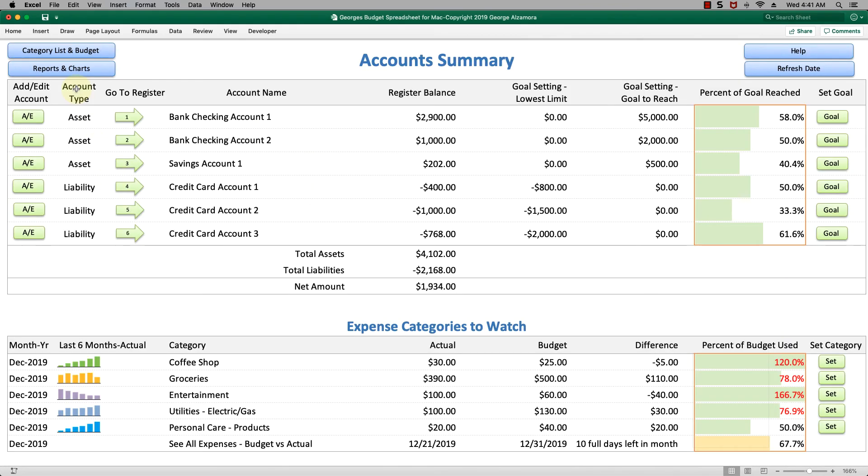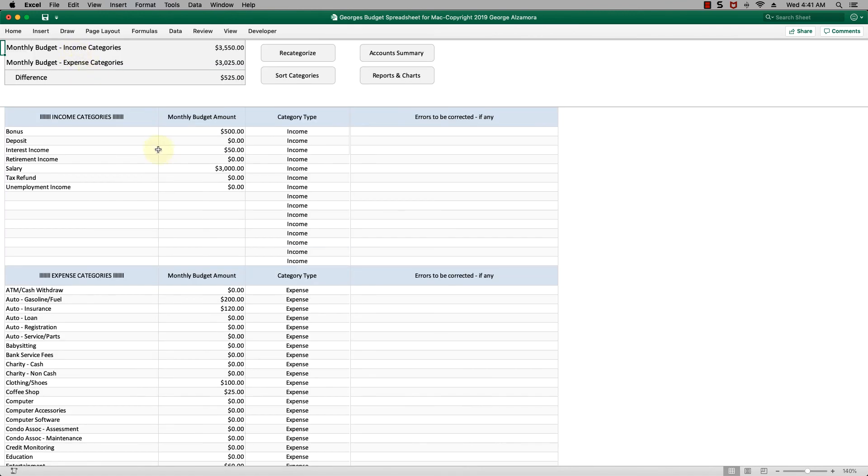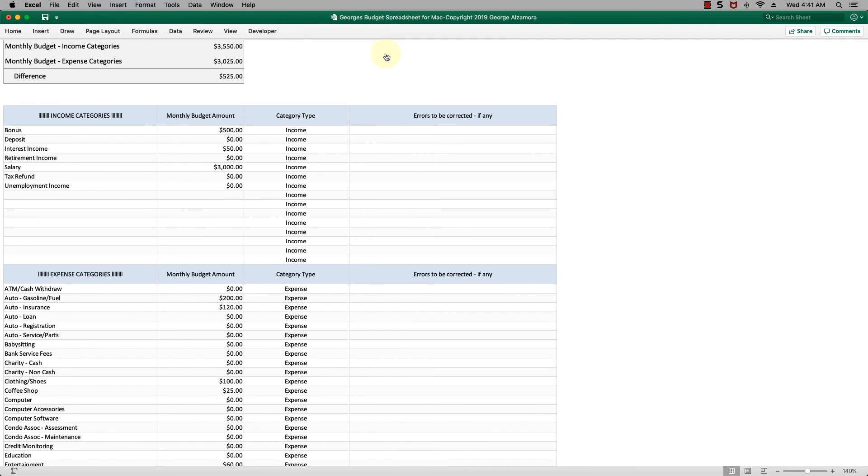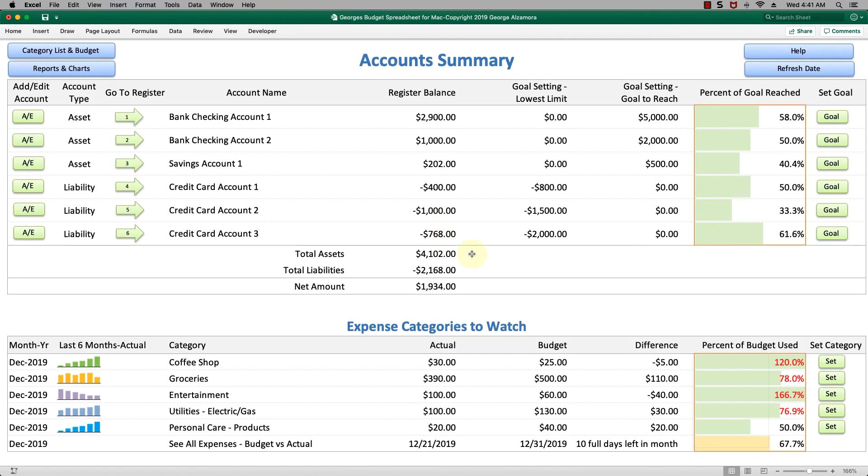Let's also look at the category list and budget sheet. This is where you set and create your own categories. You set a monthly budget for them. You're going to use these budget amounts that you set to compare to your actual amounts. Let's go back to the account summary.